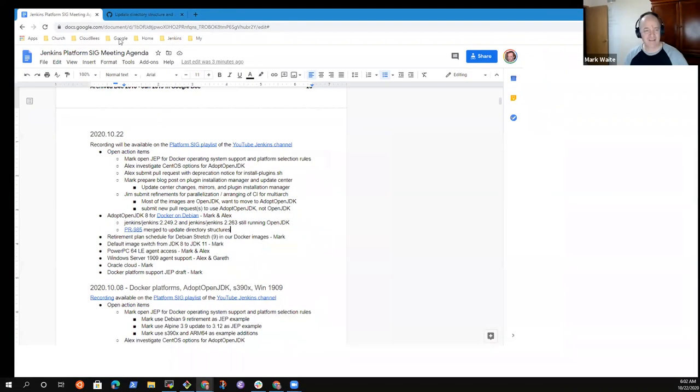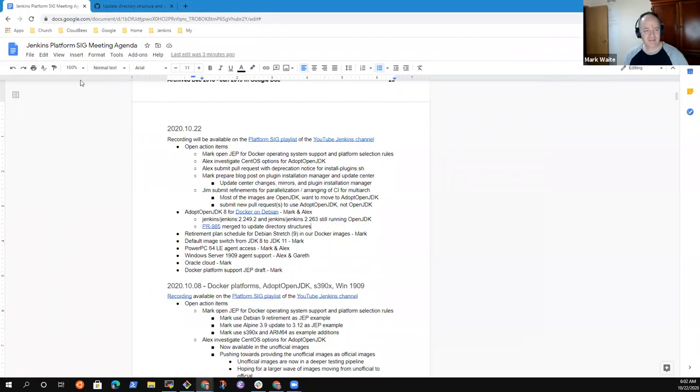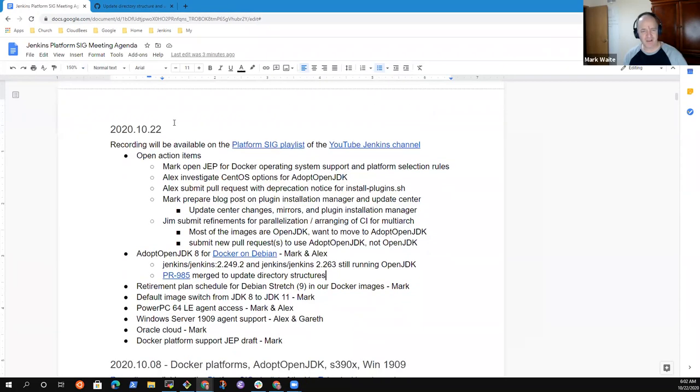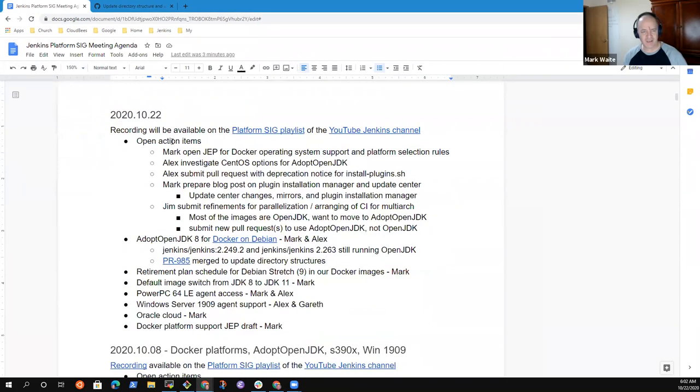Welcome, everyone. This is the Jenkins Platform Special Interest Group meeting. It's the 22nd of October. Let's look at the agenda and work through it.